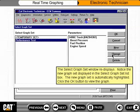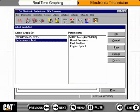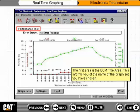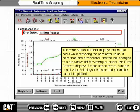Click the OK button to view the graph. The real-time graphing window displays. There are four major areas on this window. The first area is the ECM title area, which informs you of the name of the graph set you have chosen. The Error Status text box displays errors that occur while retrieving the parameter value. If more than one error occurs, the text box changes to a drop-down list for viewing all errors.